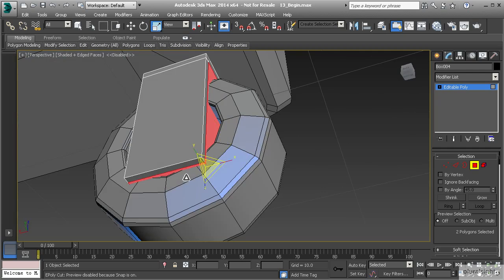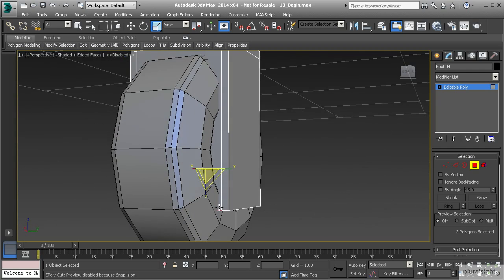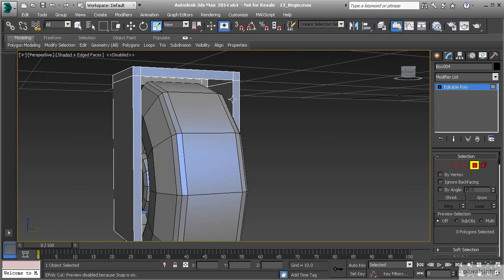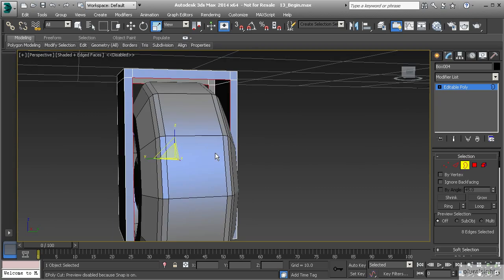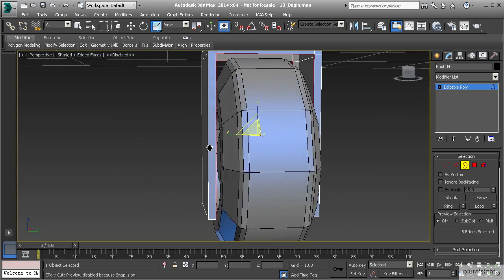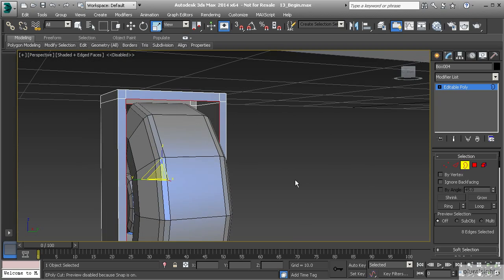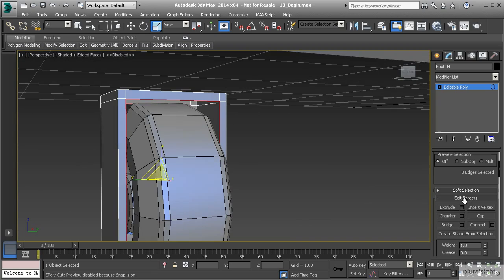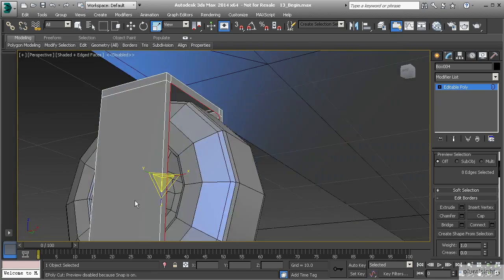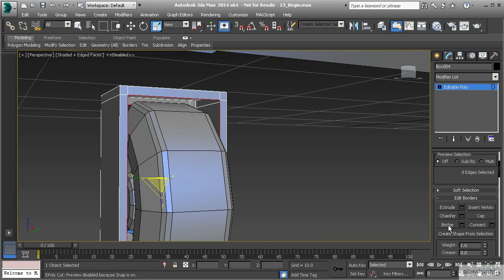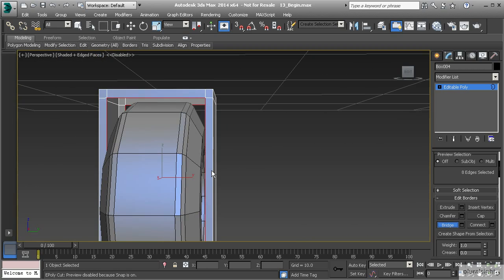Let's select this polygon, one across the bottom, and the back. Let's hit delete. Now we have this gap that we need to bridge. We've been using border and bridge to get rid of that gap, but you'll notice that this border is continuous all the way around, so it's not going to bridge. If I go ahead and hit bridge, notice that nothing happens.